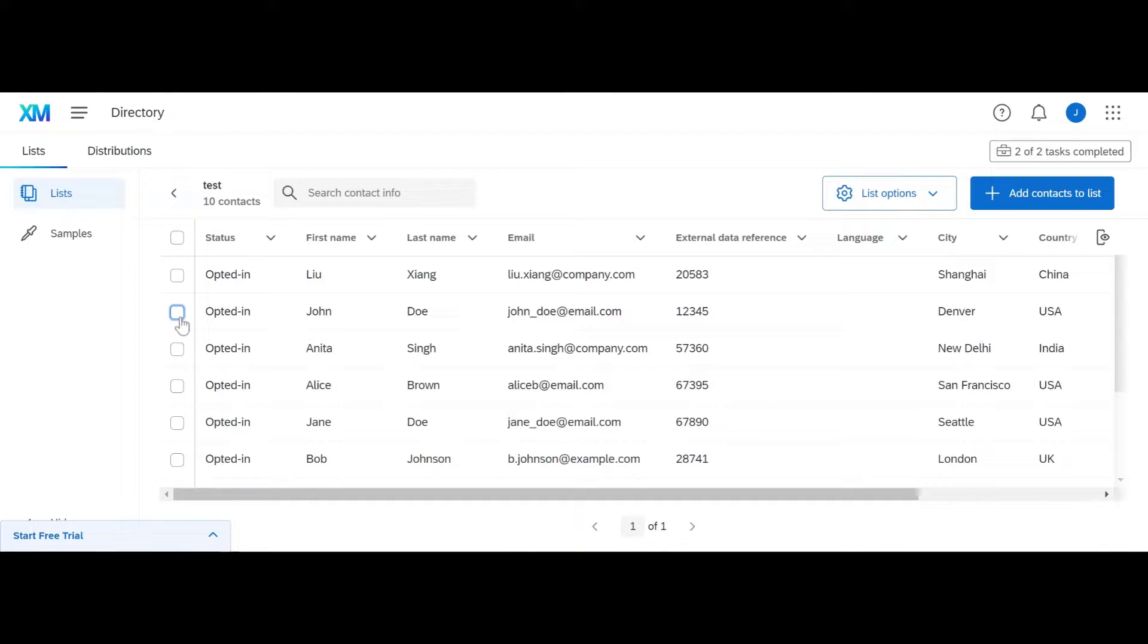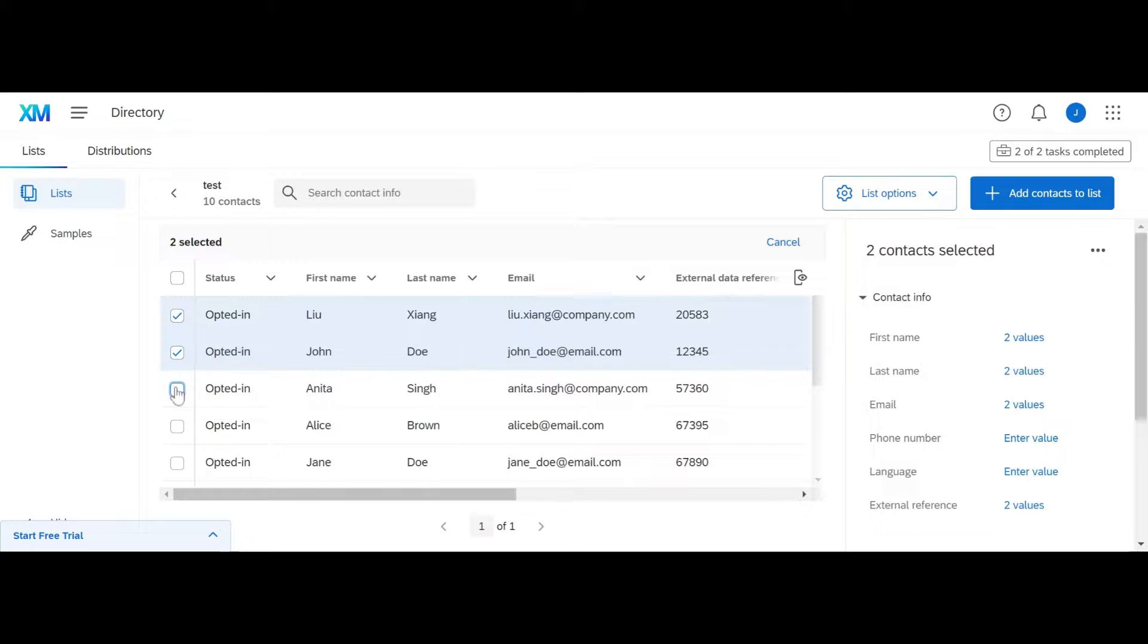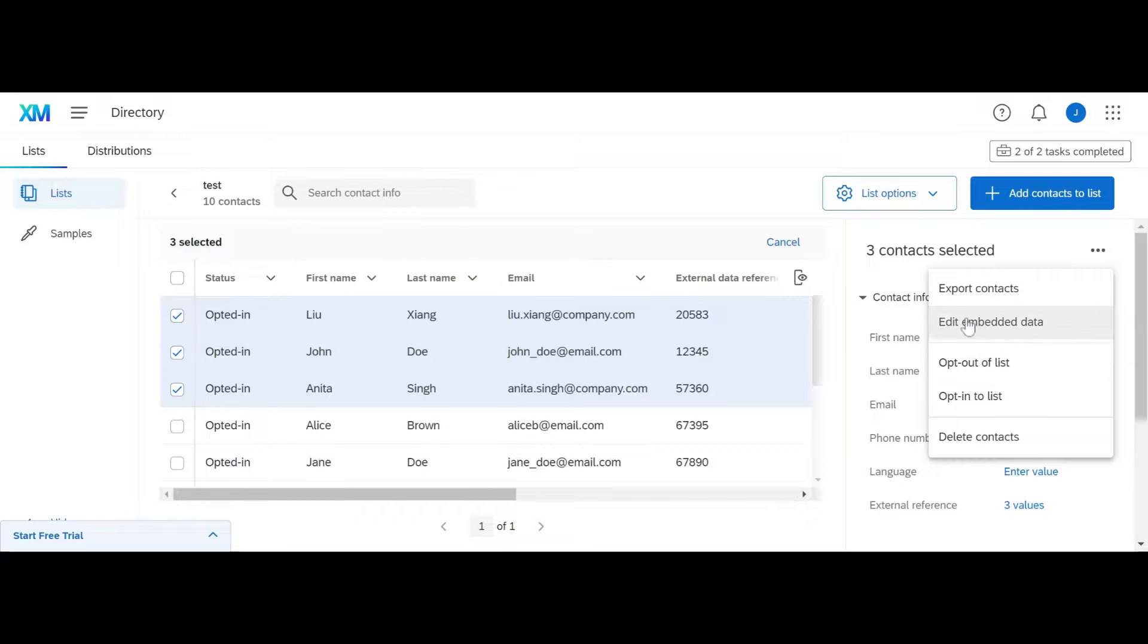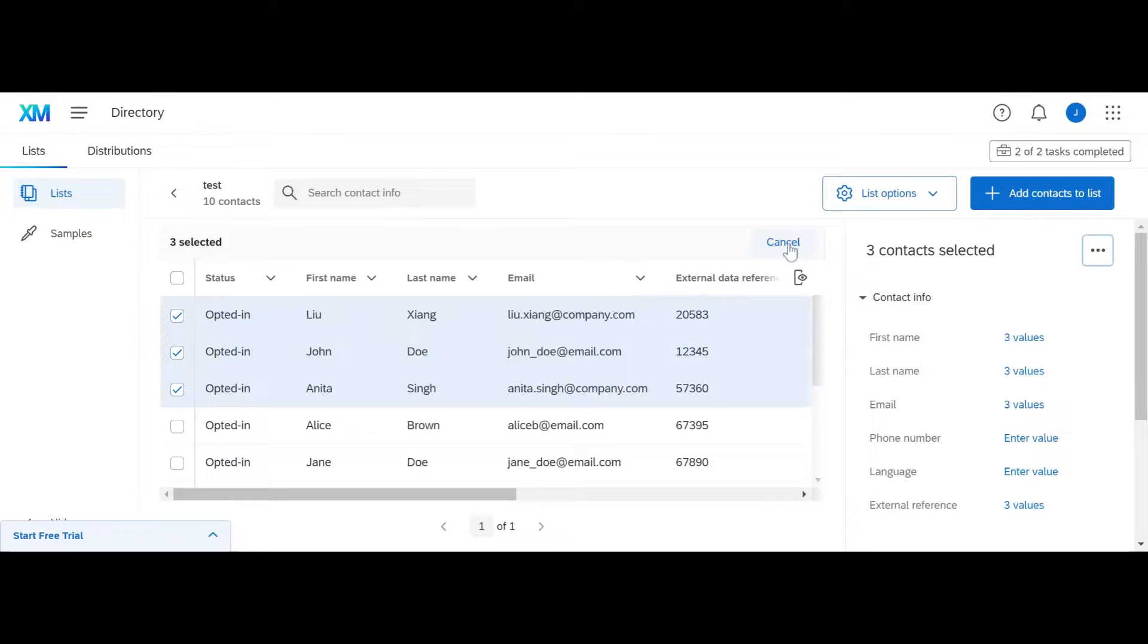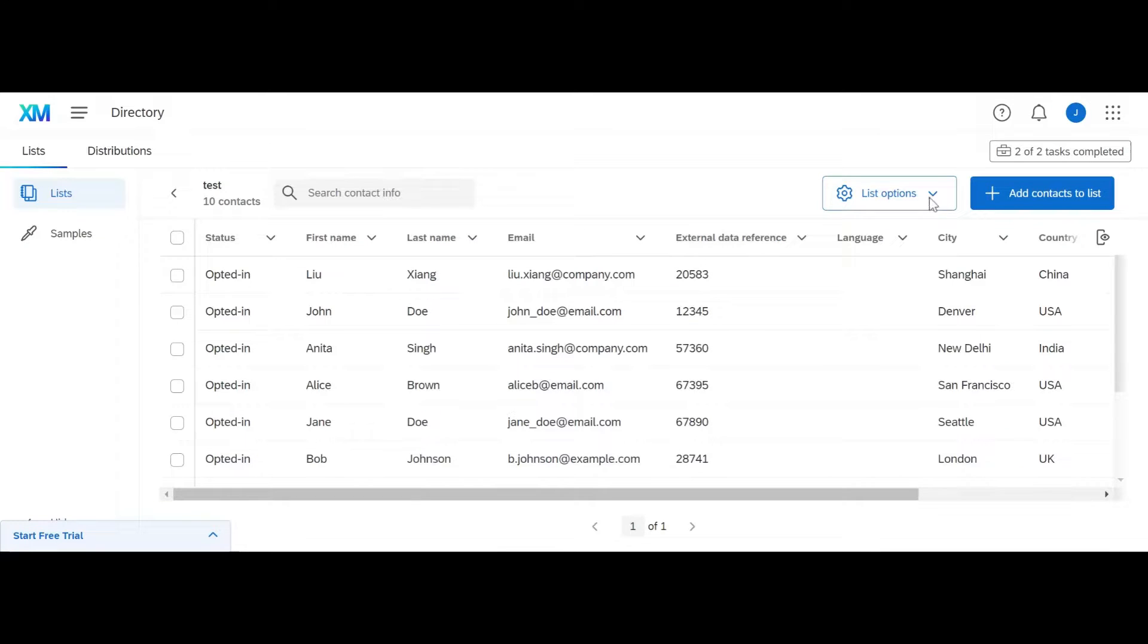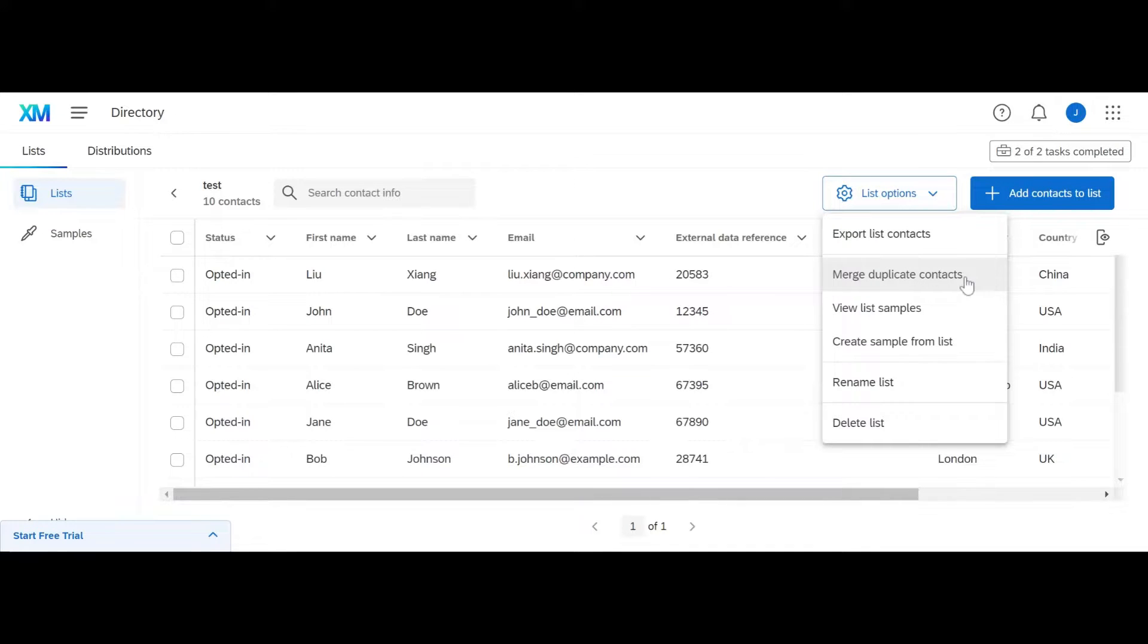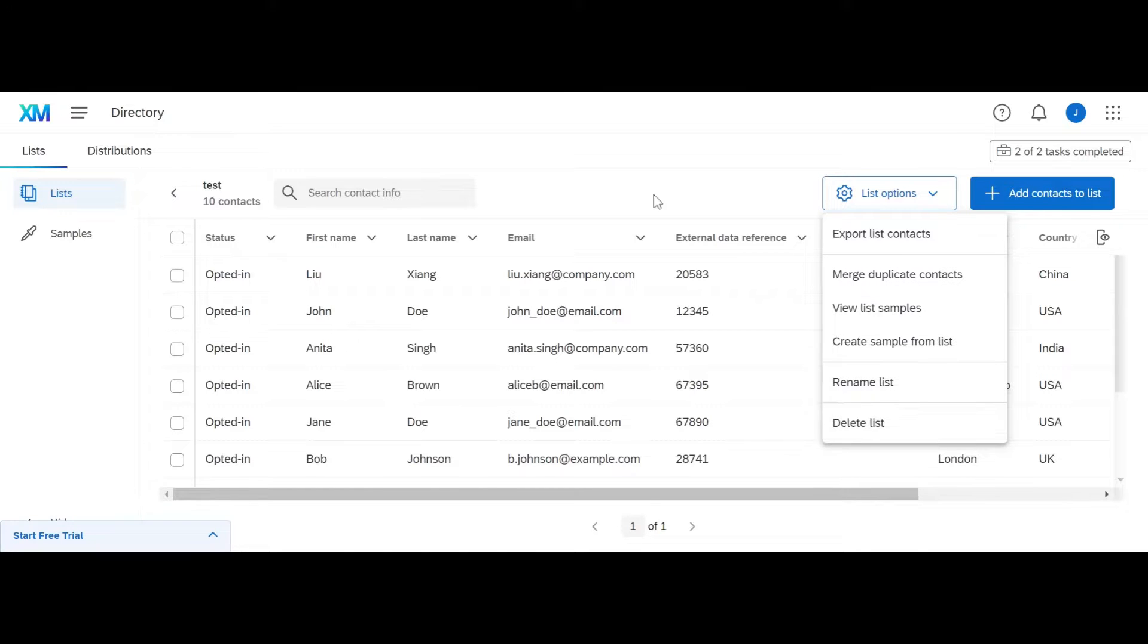And also from this page, you can delete people or delete multitudes of people. Delete contacts, opt them out. You can edit their embedded data in bulk together, or you can export them. List options allows you to export the whole list, merge, duplicate contacts, view list samples if you've created any, or you can just go to your samples page. You can create samples from lists on this page. You can rename it or delete the list.